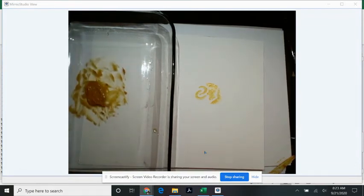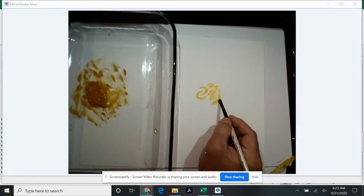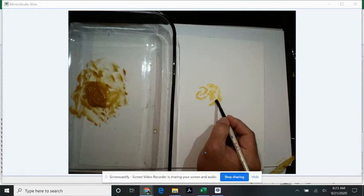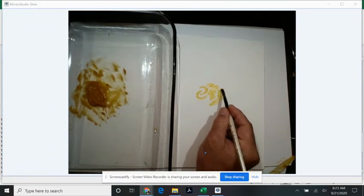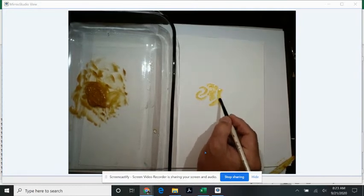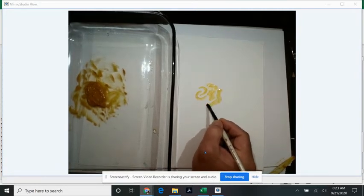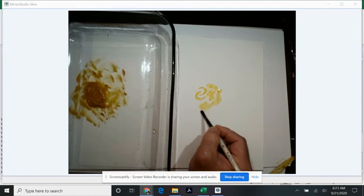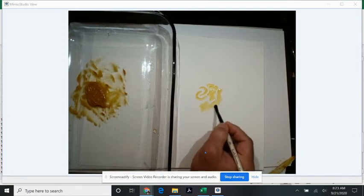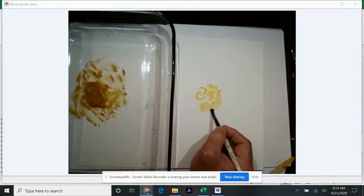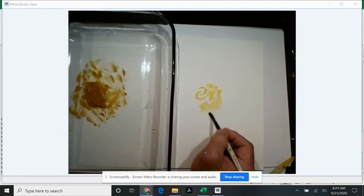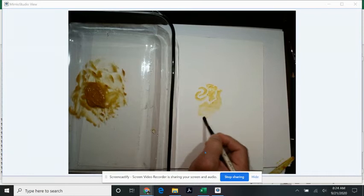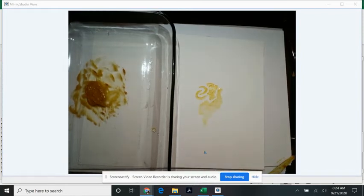With watercolor, the more water you add, the more transparent it becomes. The more of the paper shows through the paint. It becomes lighter and lighter the more water that you add.